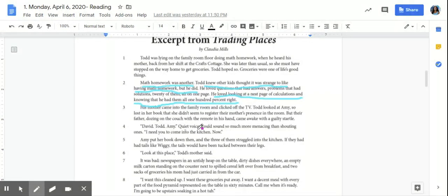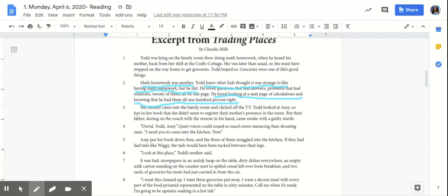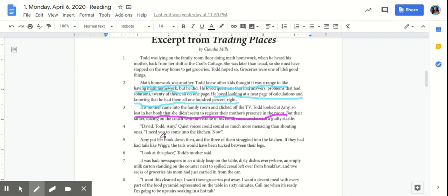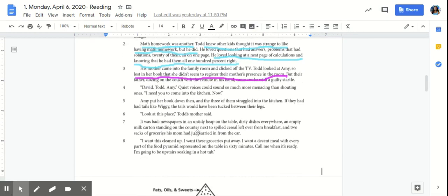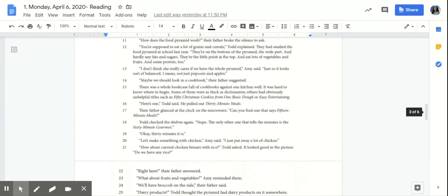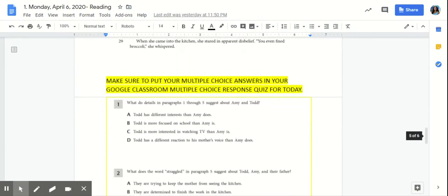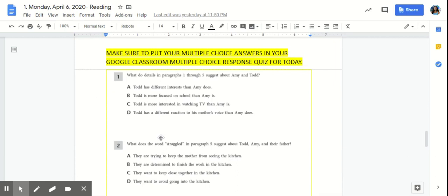Now let's underline what we've learned about Amy so far. Todd looked at Amy so lost in her book that she didn't seem to register their mother's presence in the room. That evidence shows us that Amy loves to read. So now let's scroll down to our answer choices. The information we just underlined will help us figure out what our best answer is.